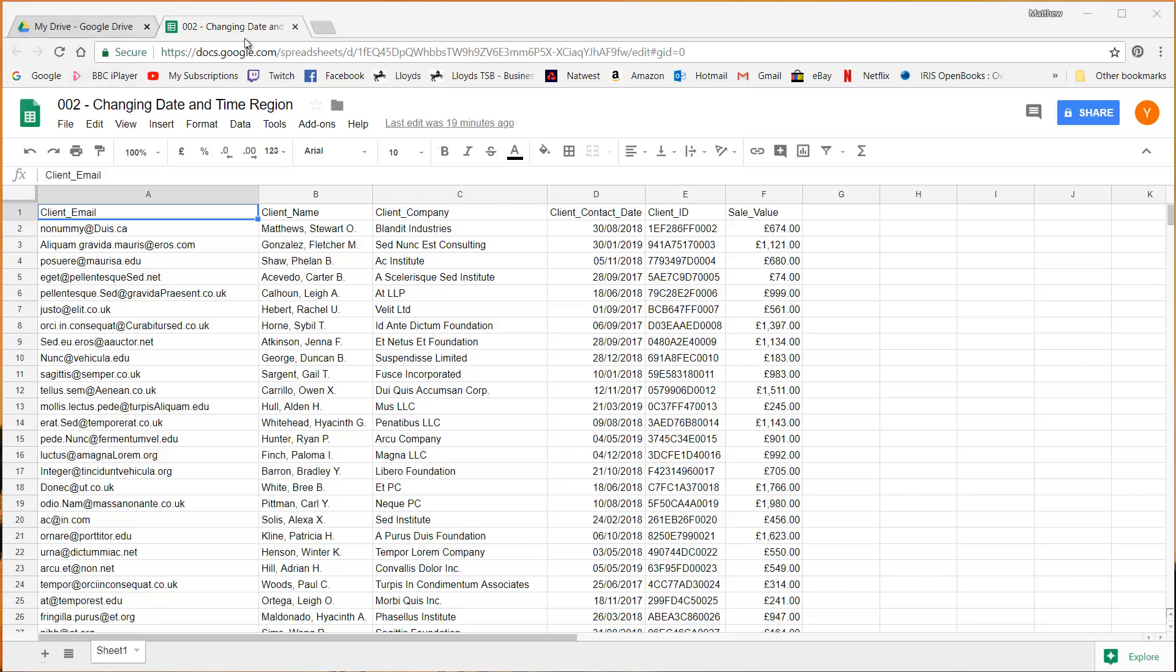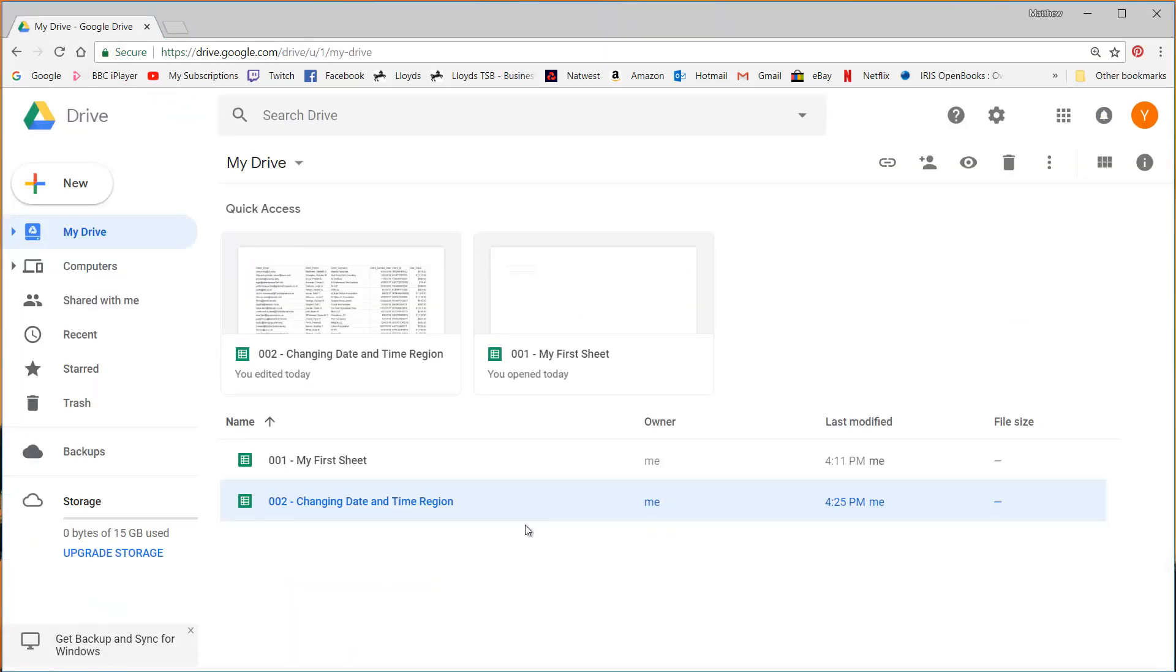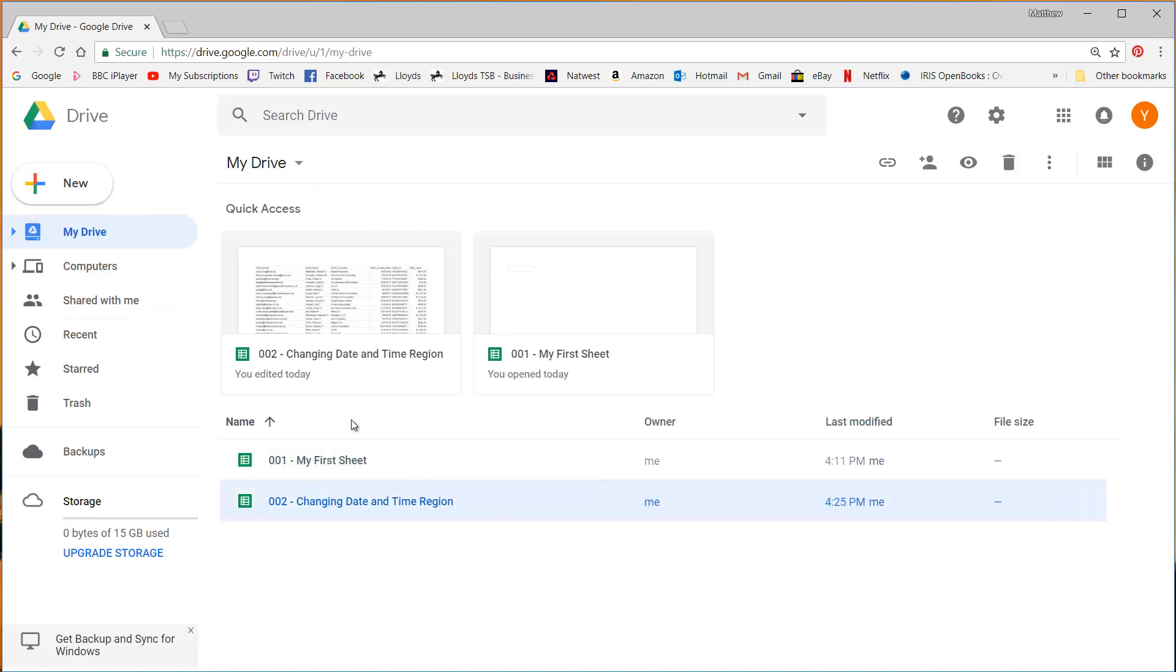So the first thing I'm going to do is close this sheet down and go back to my drive. I want to be quite organized with this series and you'll be able to access this section of the drive down in the link below.